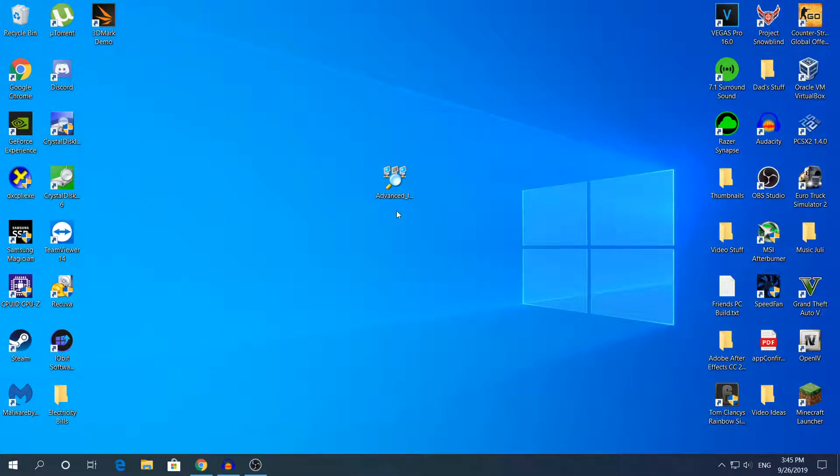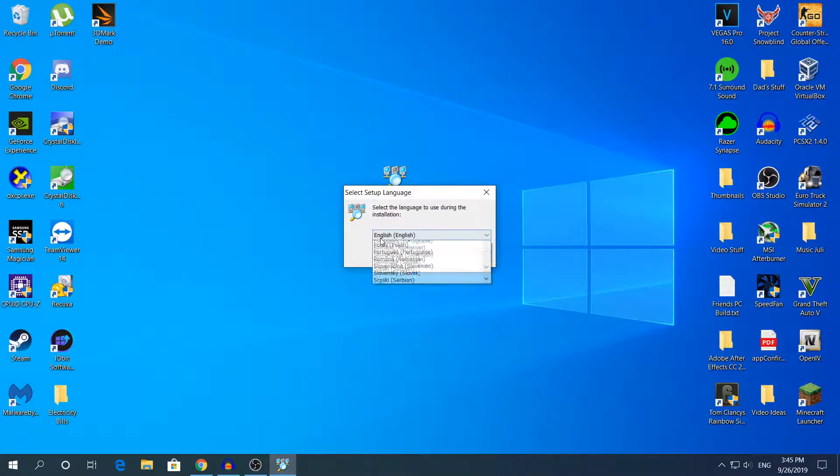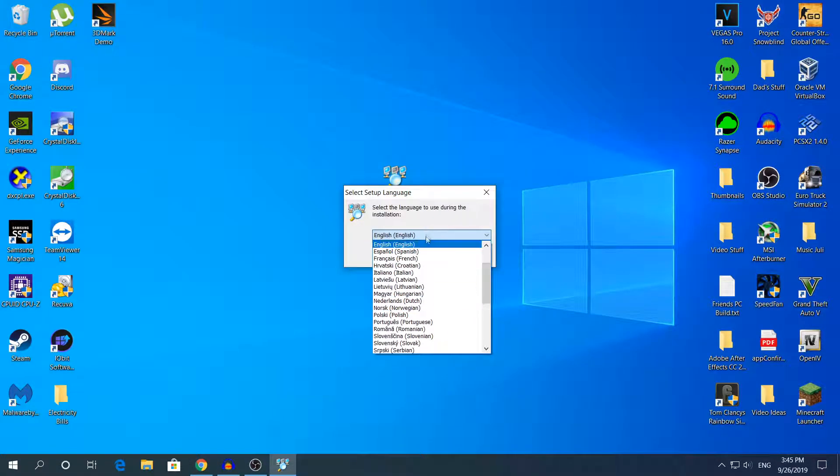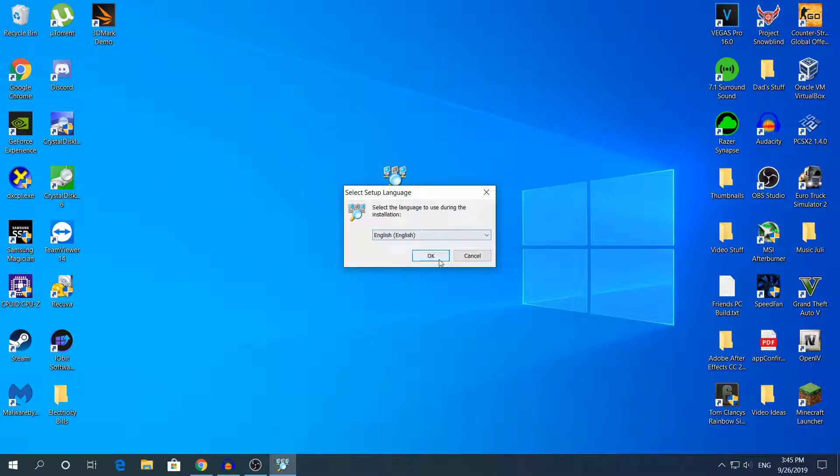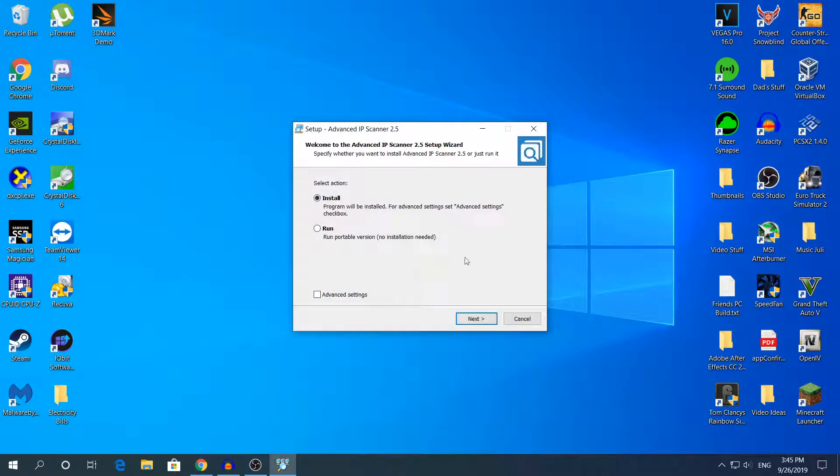Double-click to open it, of course. Here, choose the language that you want, then click OK. The good thing about this software is that you can either install it or run it as a portable version, as it says here.